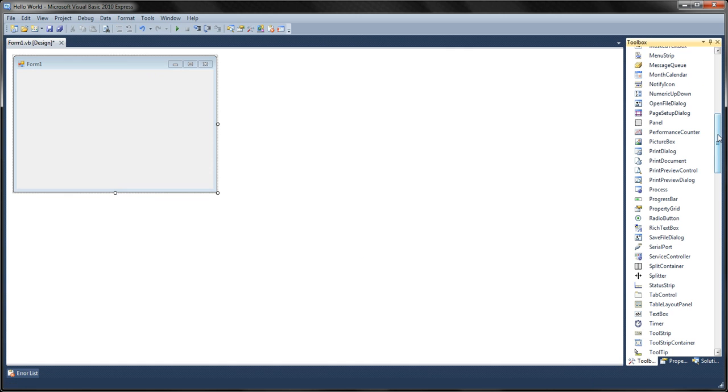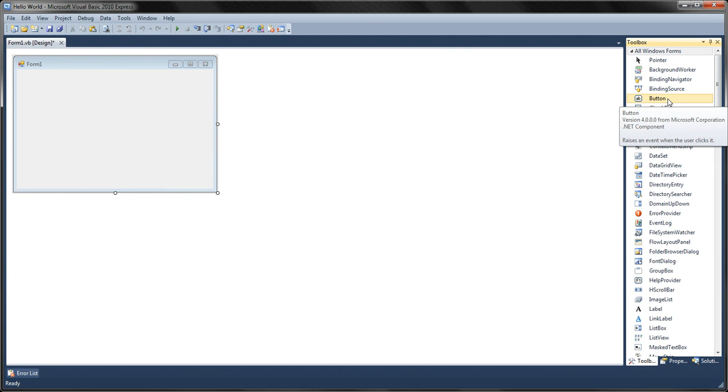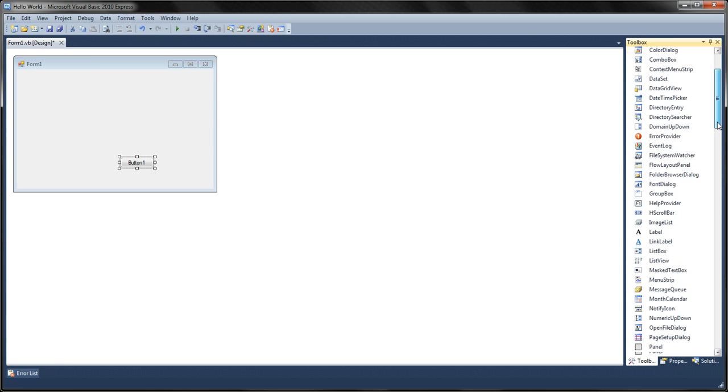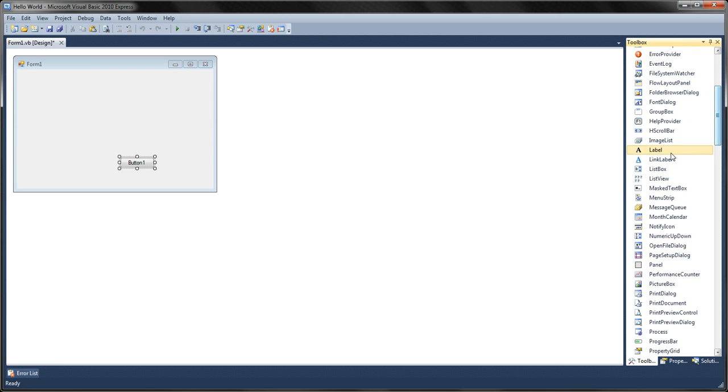Okay now, first of all you're going to have to add a button and a label.